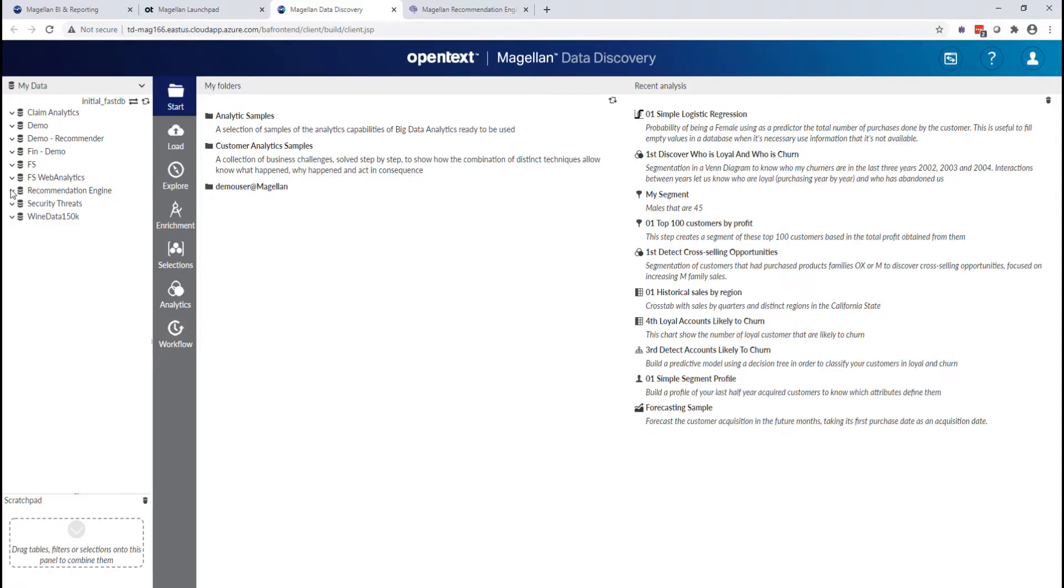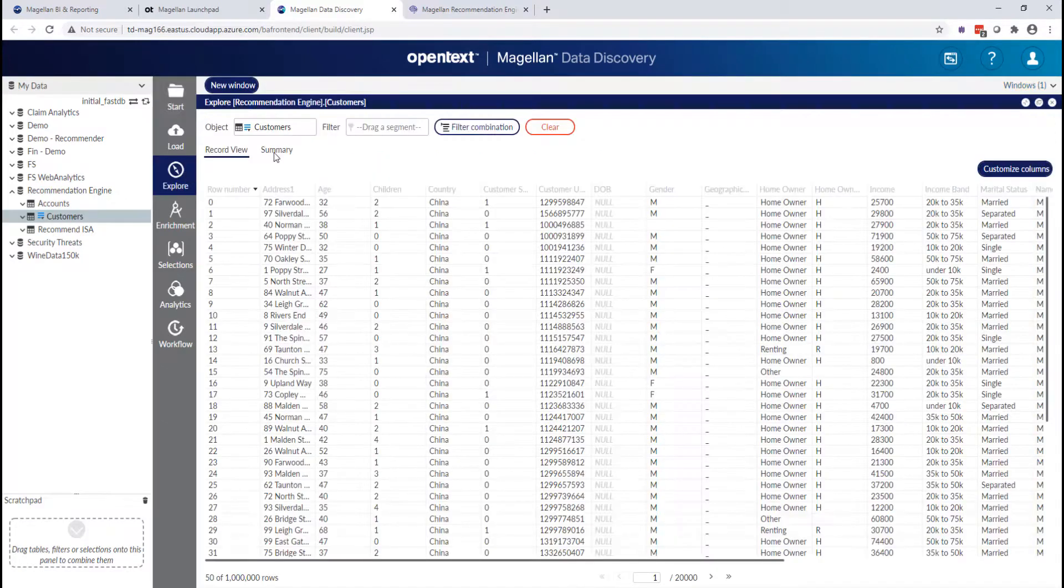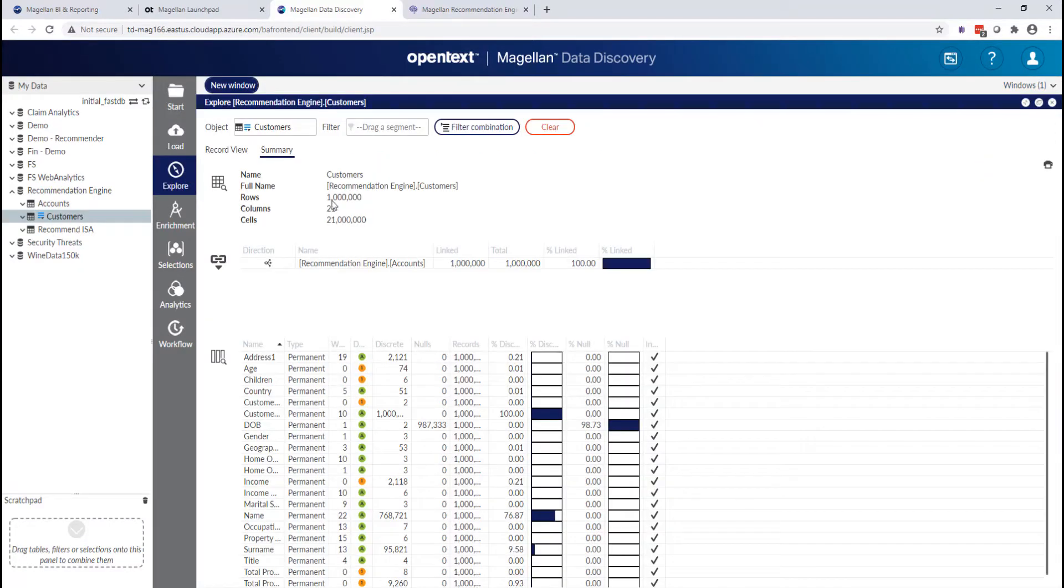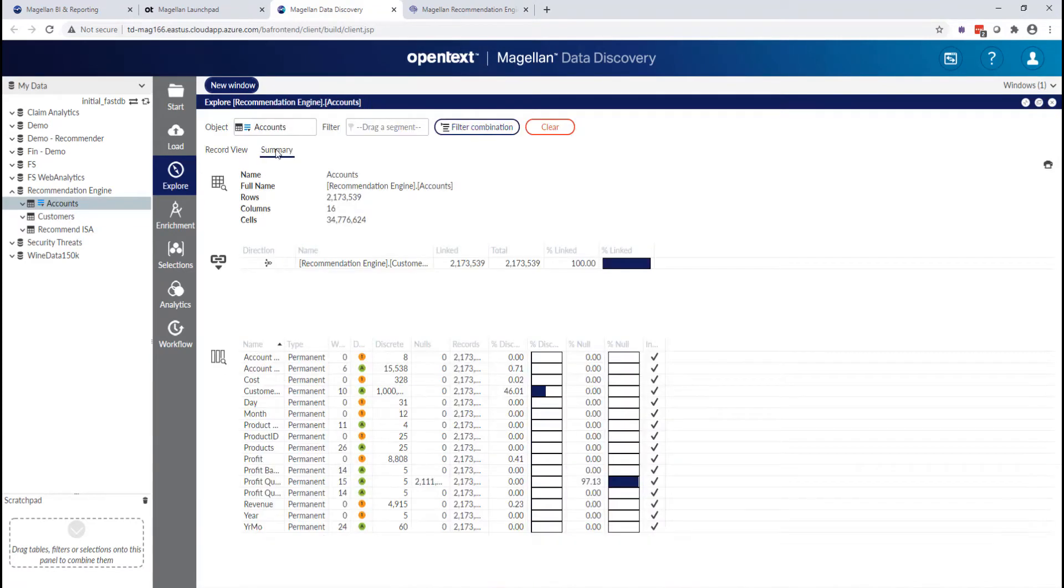So let's look at our repository here. I've got a customer table and an accounts table. My customer table has about a million rows in it, and my accounts table has two million and a little extra.